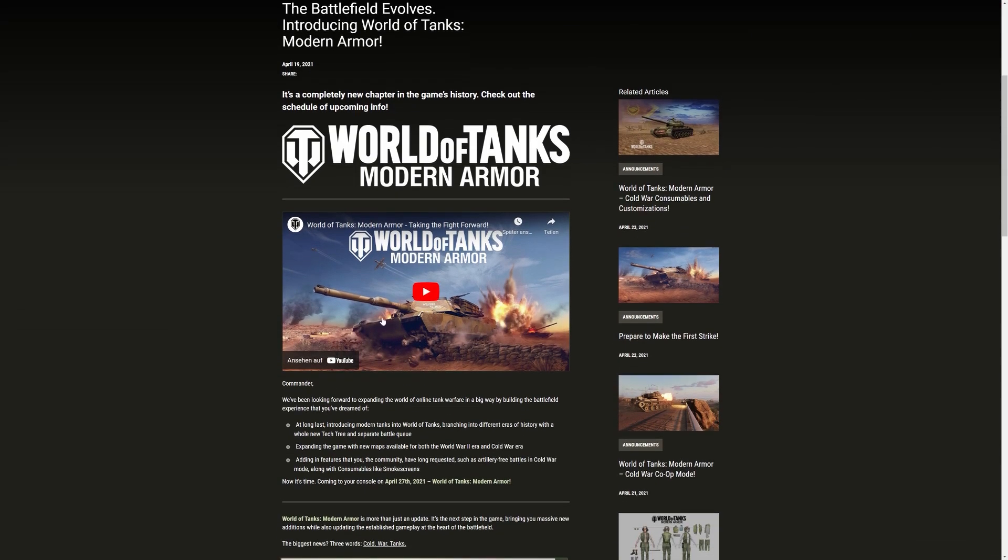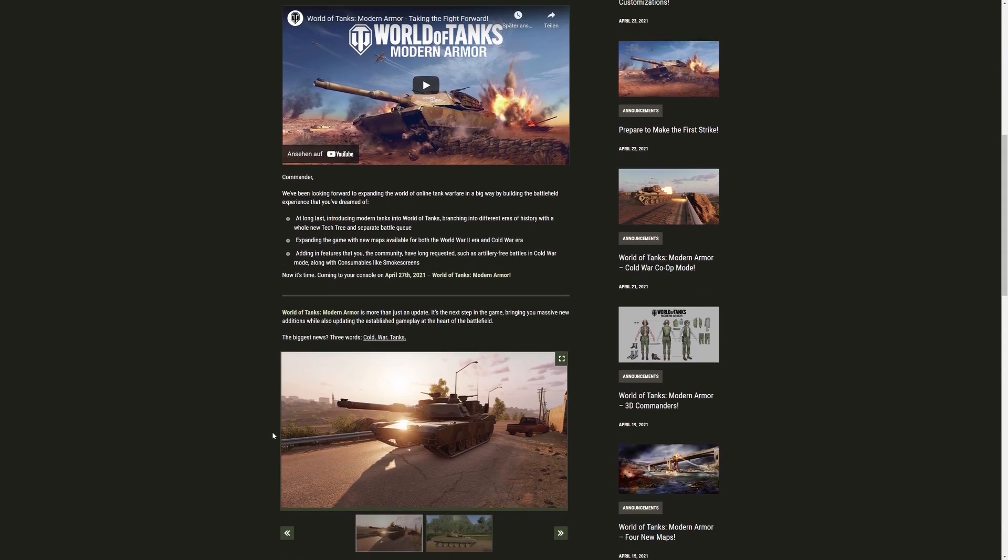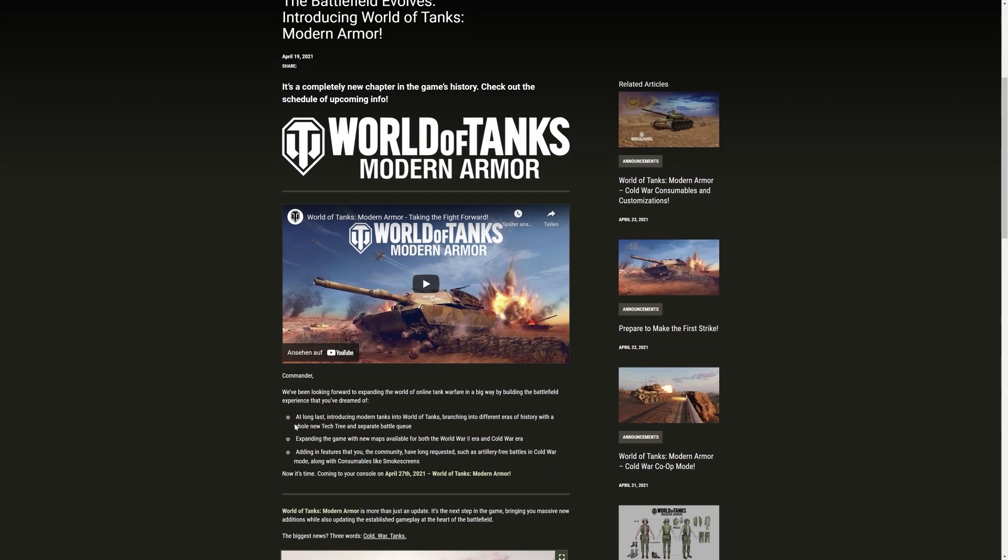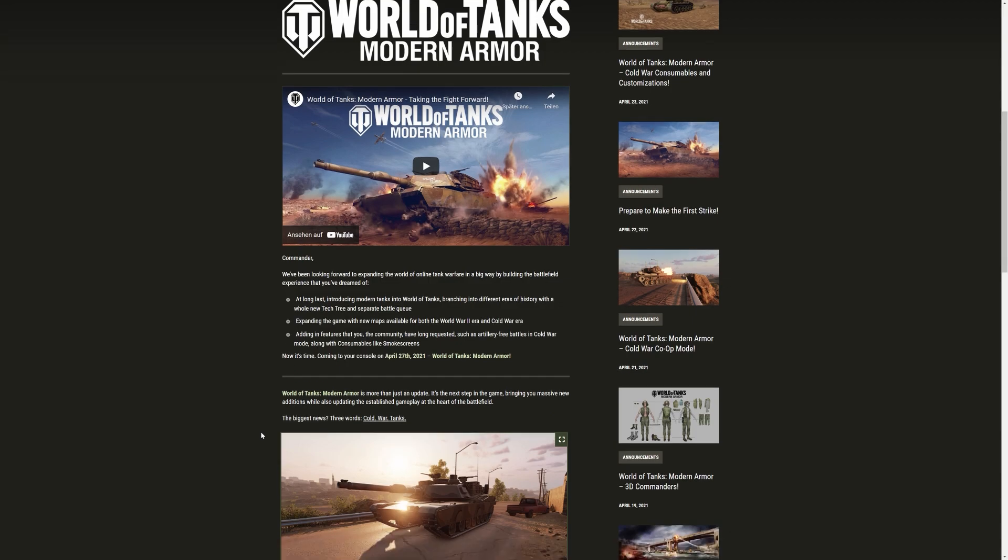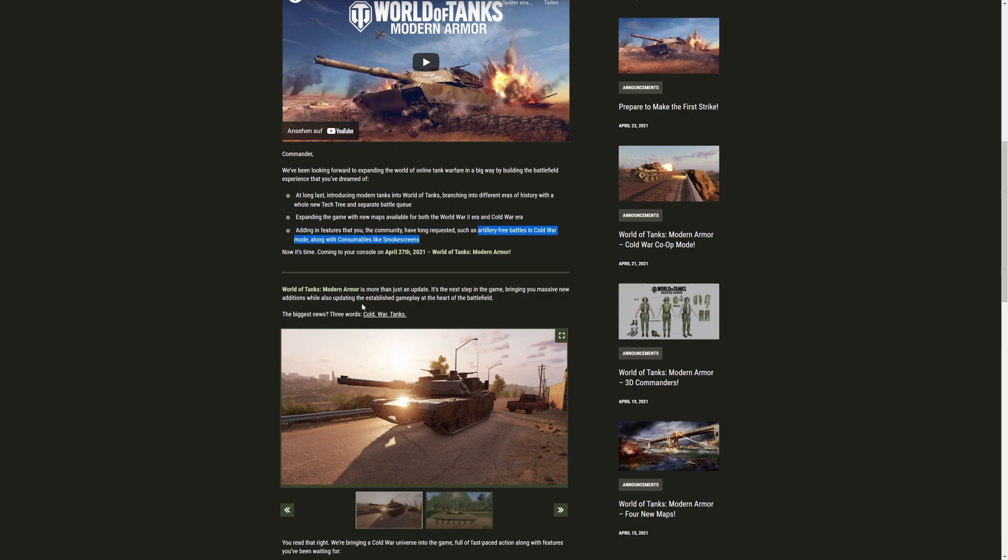So World of Tanks Modern Armor is going to be released on April 27th. That's in just a couple of days. And I'm just going to tell you guys what it's all about. Now, at long last, introducing modern tanks into World of Tanks, branching into different eras of history with a whole new tech tree and separate battle group. So they're going to be in a different matchmaking system, which is probably the safest choice. Expanding the game with new maps available for both the World War II era and Cold War era. Adding in features that the community have long requested, such as artillery-free battles in Cold War mode, along with consumers like smoke screens.